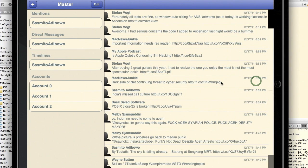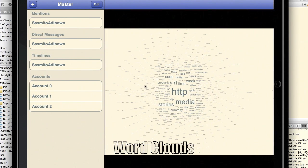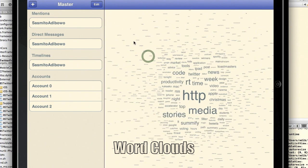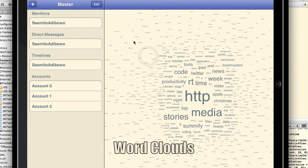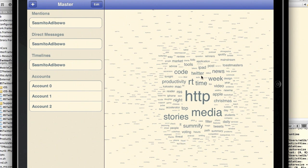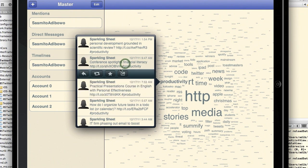Resonate helps you see trending topics within your peers by presenting tweets as word clouds. Bigger words in the word cloud means that word is tweeted more often. You can select a word to see the individual tweets in the word cloud.